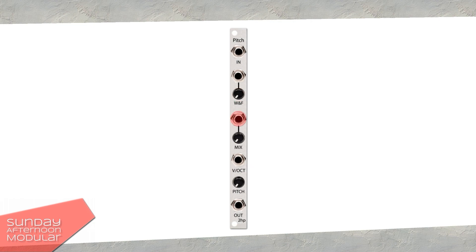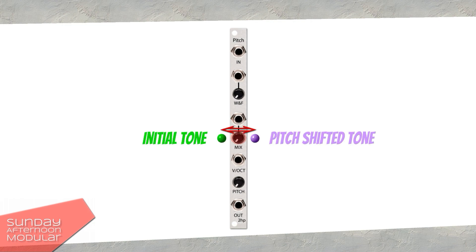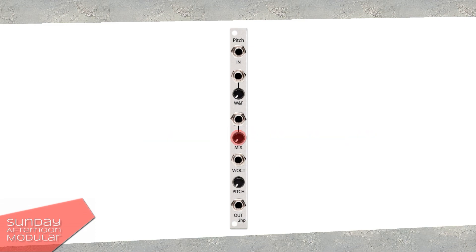Then we have a mix CV input and a mix knob. This lets you mix between the dry and the wet signal — the pure incoming audio signal and the altered signal with pitch shift and Wow and Flutter effects. When the knob is turned fully left you only hear the dry signal; when turned fully right you only hear the wet signal. I honestly wish all effect modules would have a mix or dry-wet knob — it really helps if you only want to add a tiny bit of the effect.